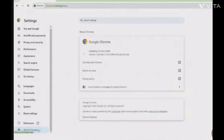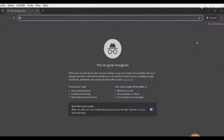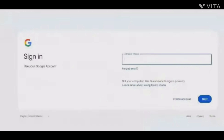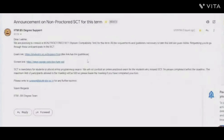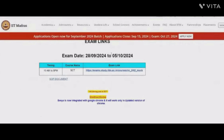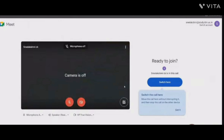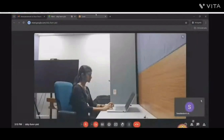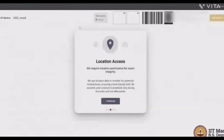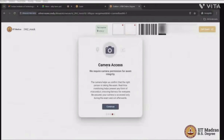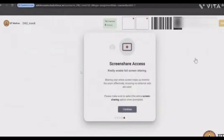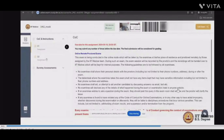Phone setup is finished. Make sure your Google Chrome is updated — go to 'About Chrome' to check. Then go to an incognito tab and sign in to your IIT Madras account. After that, go to Gmail, open the same mail, and open the exam link. The exam portal will load. Go back to the mail, open the Google Meet, and turn off the camera and mic. In the exam portal, grant location access, camera access, and screen share access.